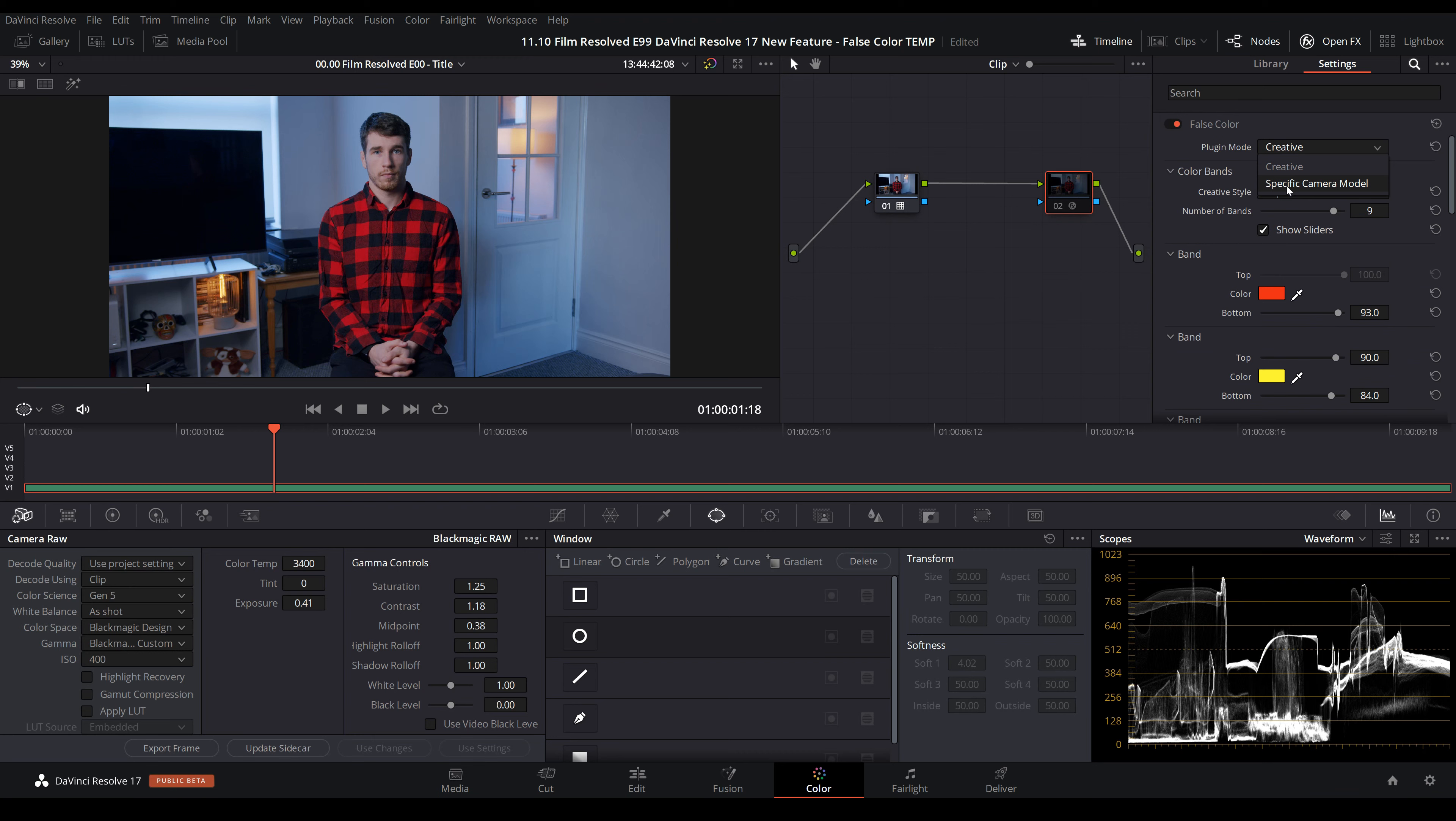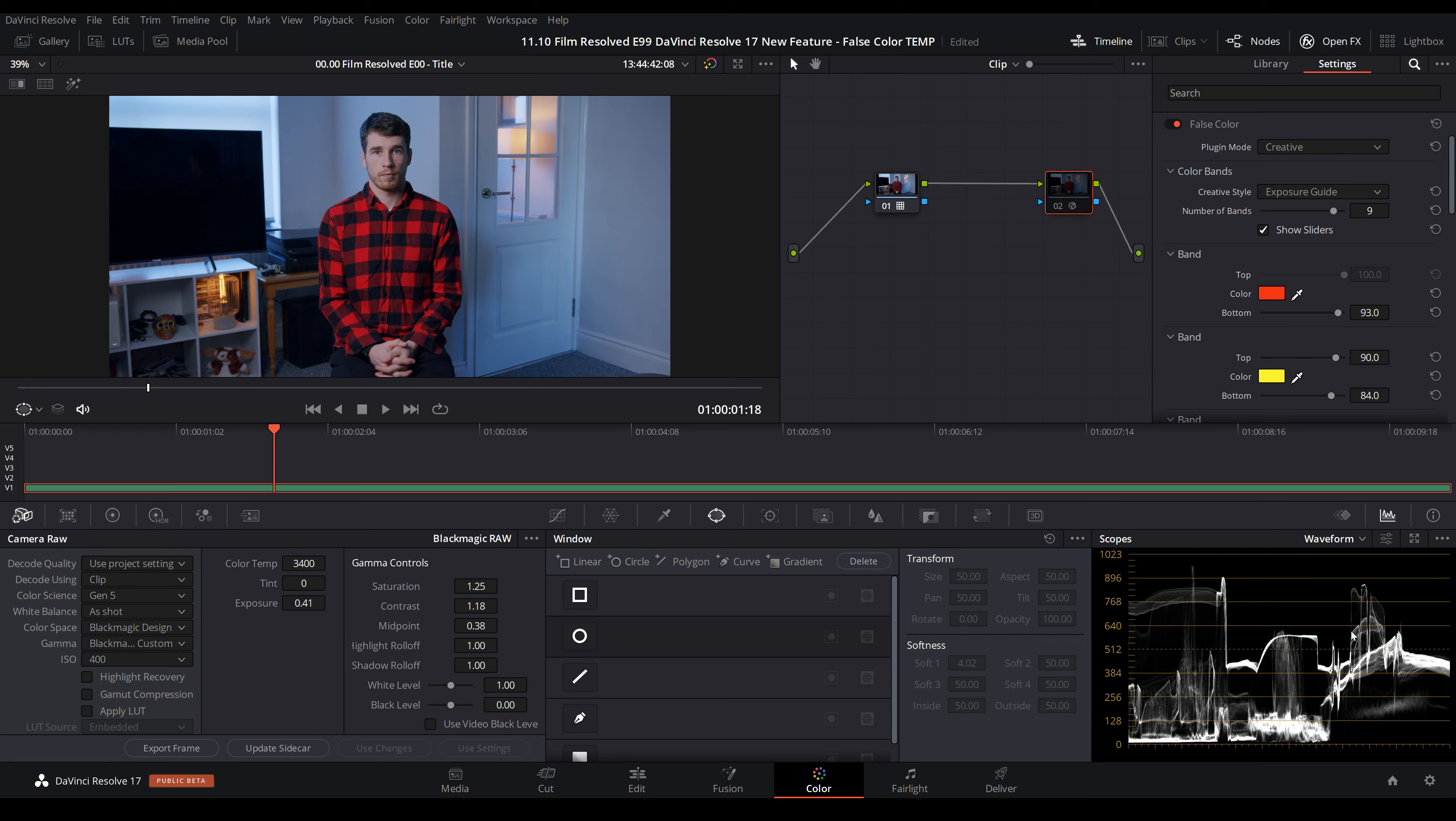You're not just reliant on the specific camera model mode, and who knows, maybe going forward they'll add more camera models. Definitely get used to having a look under creative and exposure guide and playing around with those settings and finding parameters that work for you. I think this is really exciting—it's definitely going to speed up my workflow crazily. One last thing I'd say about false color if you're not used to it: this is really handy for matching camera angles, because again you don't have to go hunting through the waveform to find reference points for balancing exposure. That's super cool.